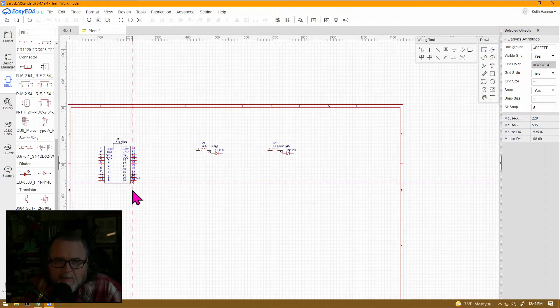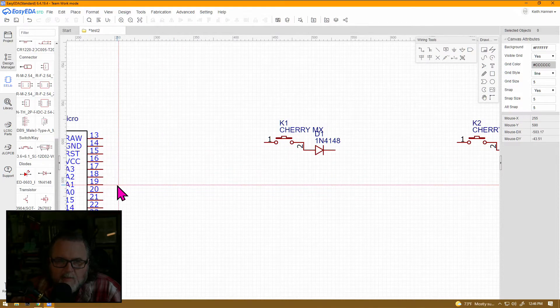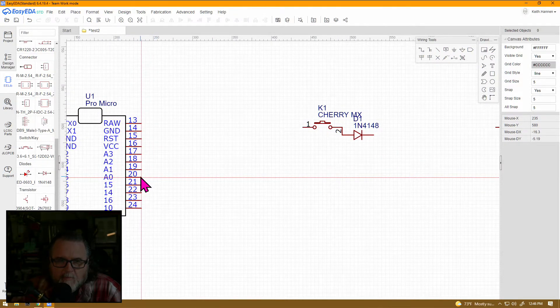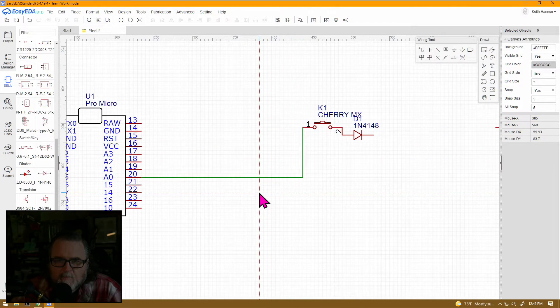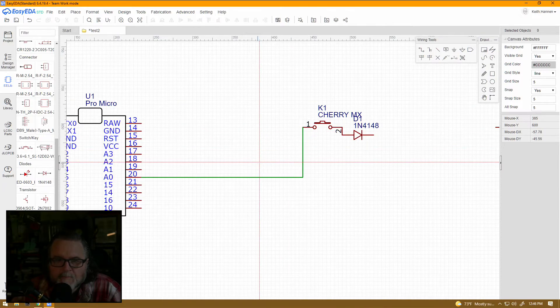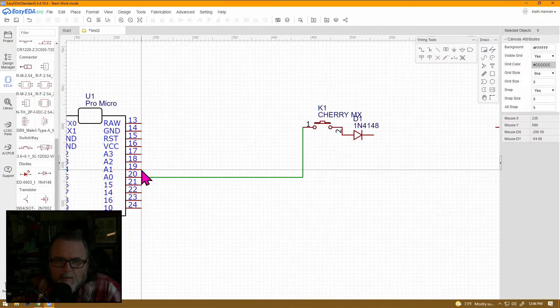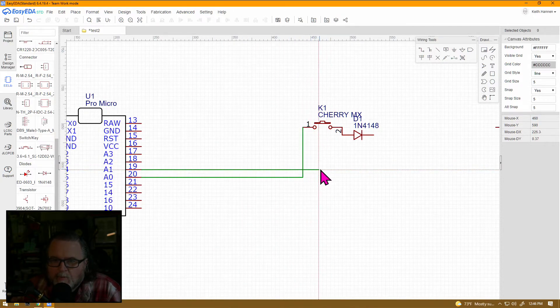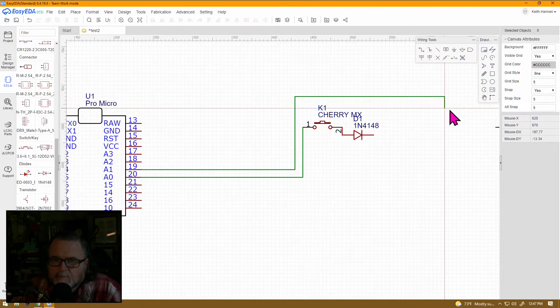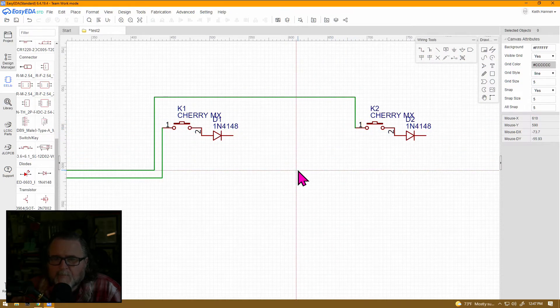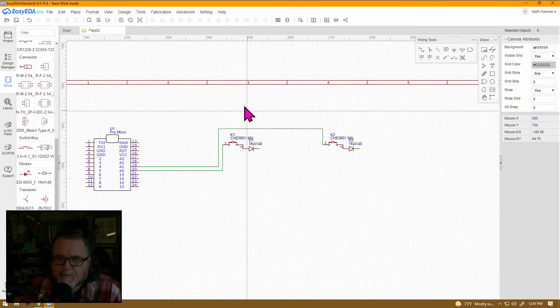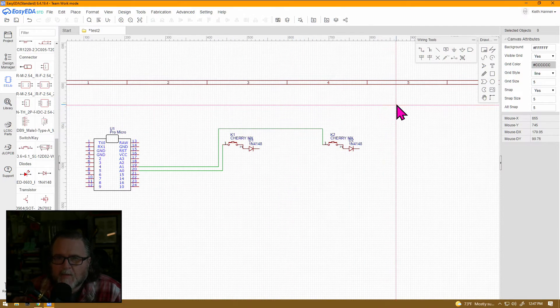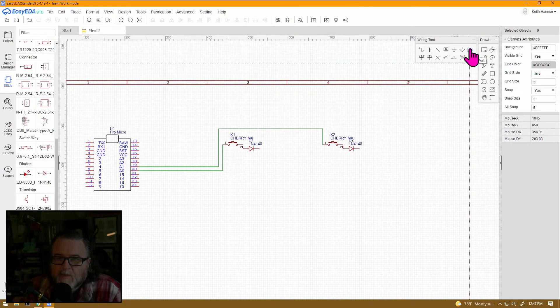Now, how do we make our connections over here? We grab our wire from the wiring tools, and say we want to use pin A0. Connect our wire, and run it right to this side of switch 1. Let's say we're going to use A1 as our next one. It's bad practice to go over another wire. So, we want to route our wire up and over.